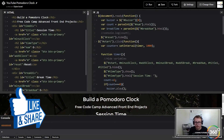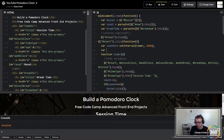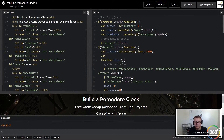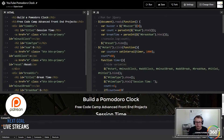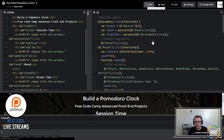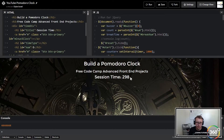The first thing we want to do is handle the session time. When we click start, we need to convert minutes into seconds. Pretty straightforward — all we have to do is take our count and set it equal to count times 60. So basically take that number and multiply it by 60. We'll run it right now — you'll see it takes our five and turns it into 300. Cool, so that's working.